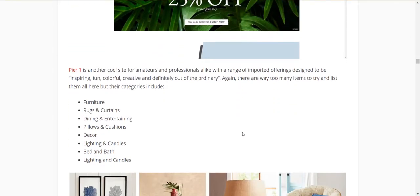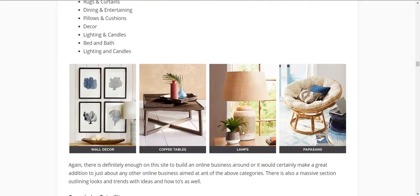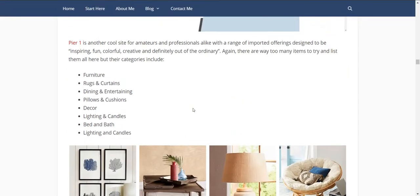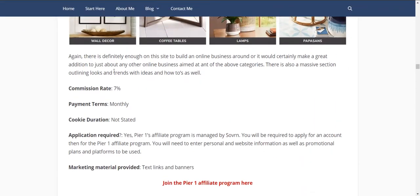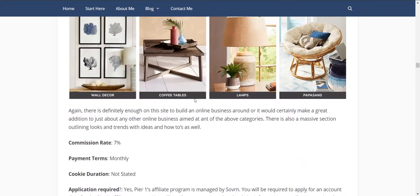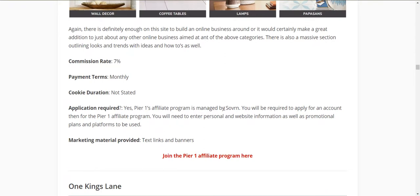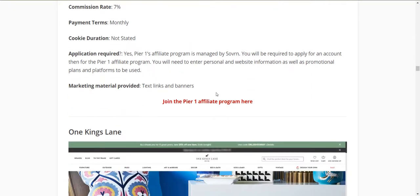Pier 1 is a cool site — it struck me as more of the beach home or rustic type look, though I'm not an interior designer. They have a lot on the site for both amateurs and professionals. The whole list is there: furniture, rugs and curtains, dining, entertaining, pillows, cushions, decor, lighting, and candles, bed and bath. You could definitely build an affiliate marketing site around this one. They have a very good section on looks and trends. Seven percent commission, cookie duration not found, and they're through Sovereign Linkshare.